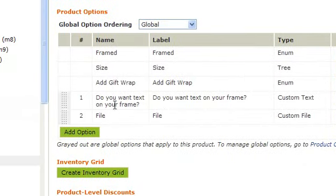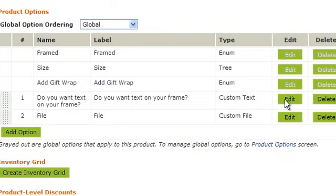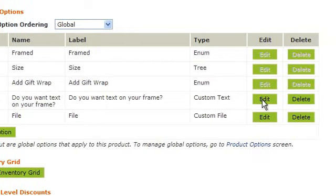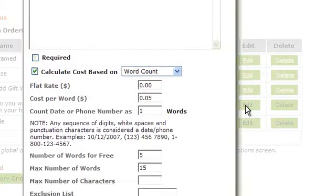Scroll down to the Options field. To edit any of these options, go to the right and click on Edit.